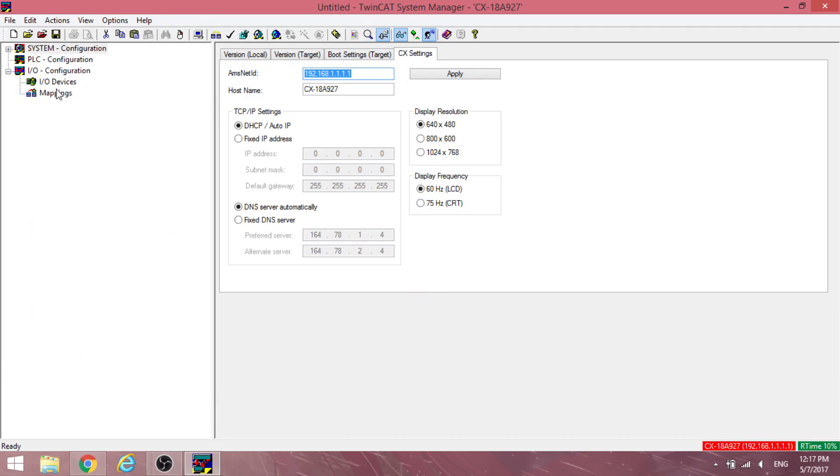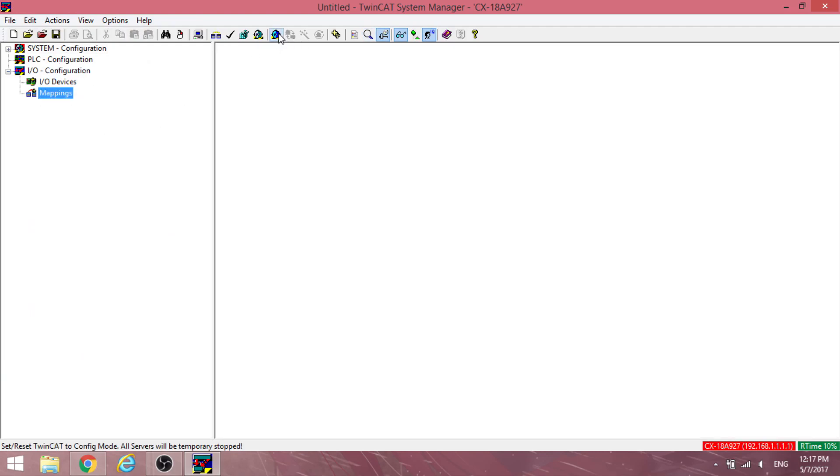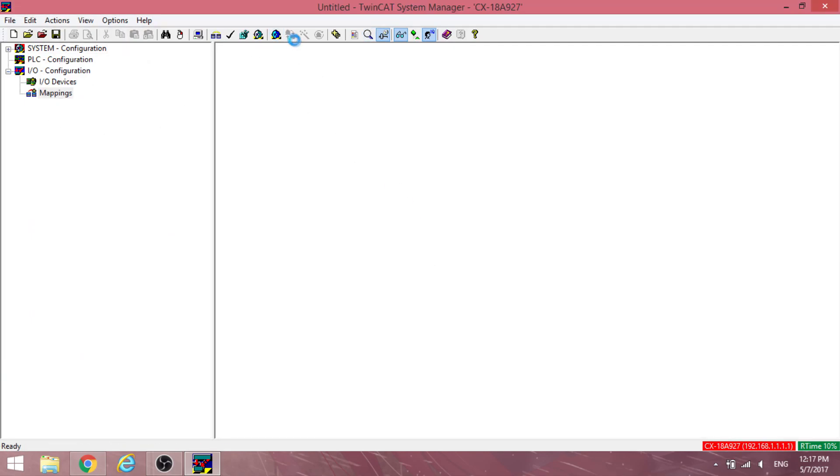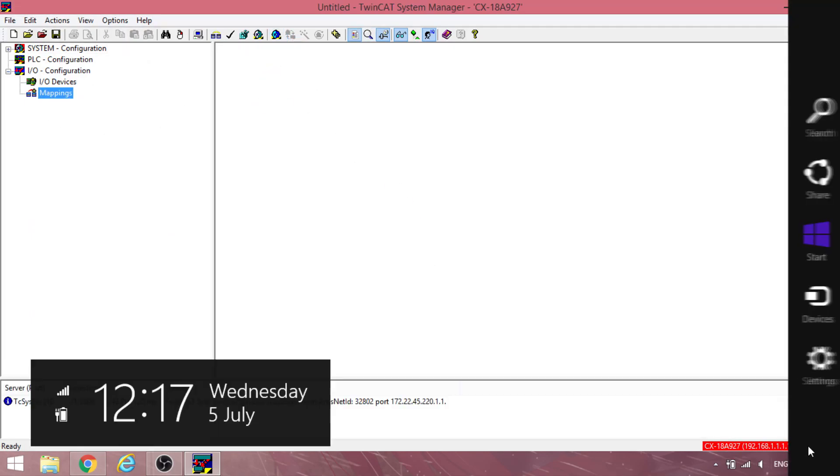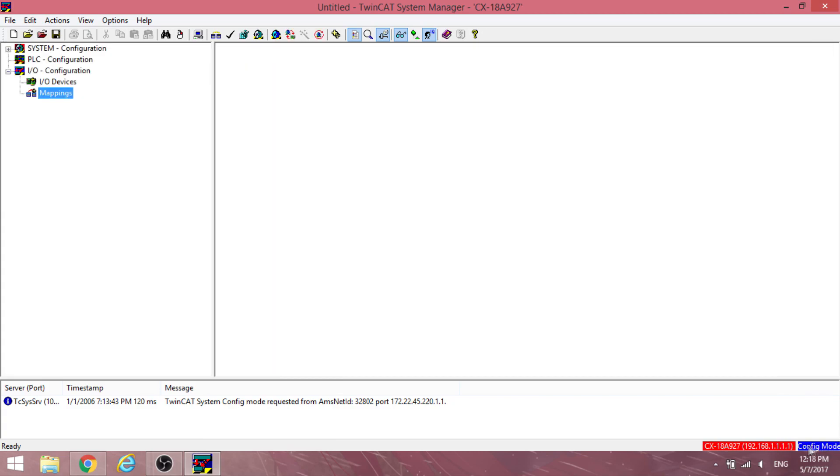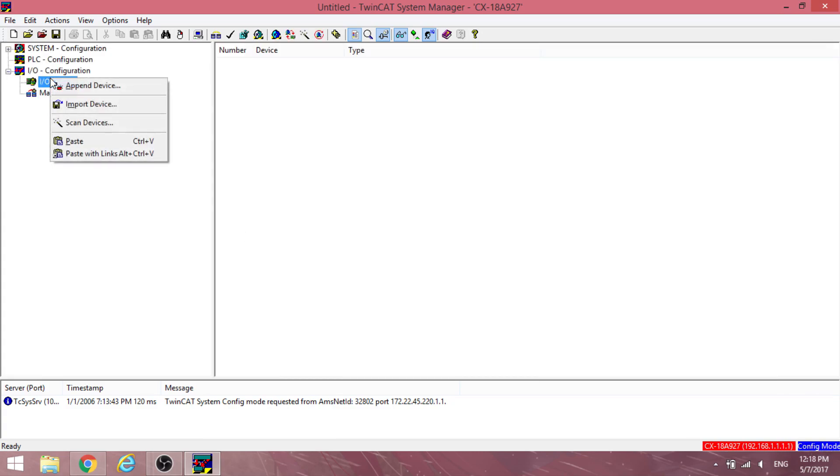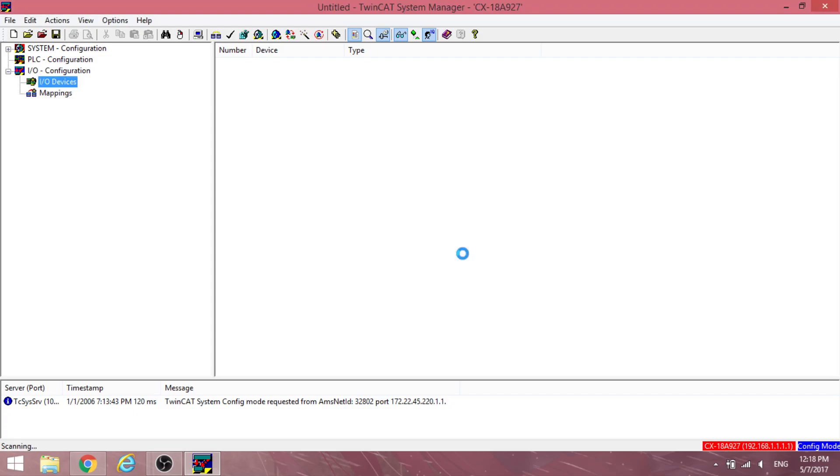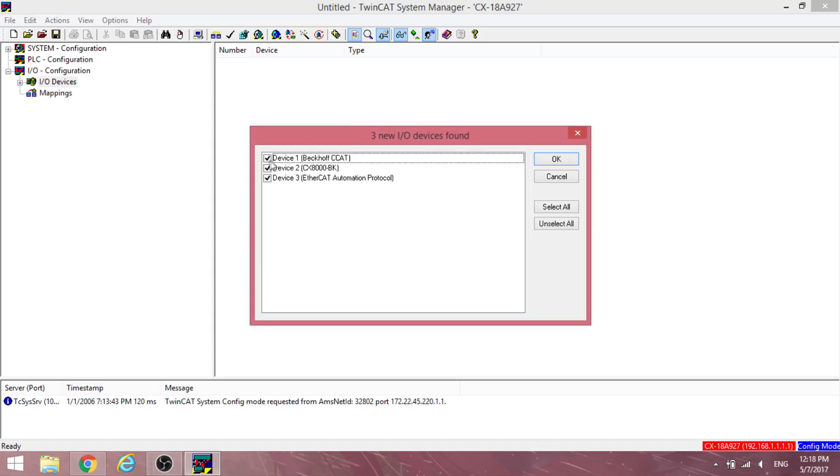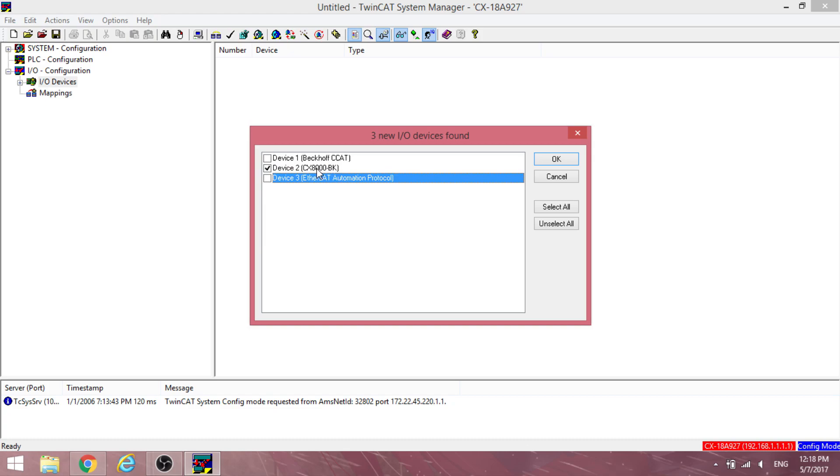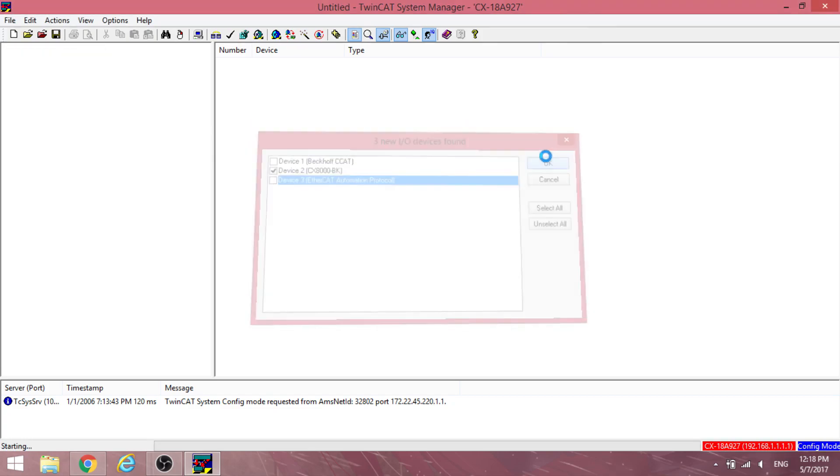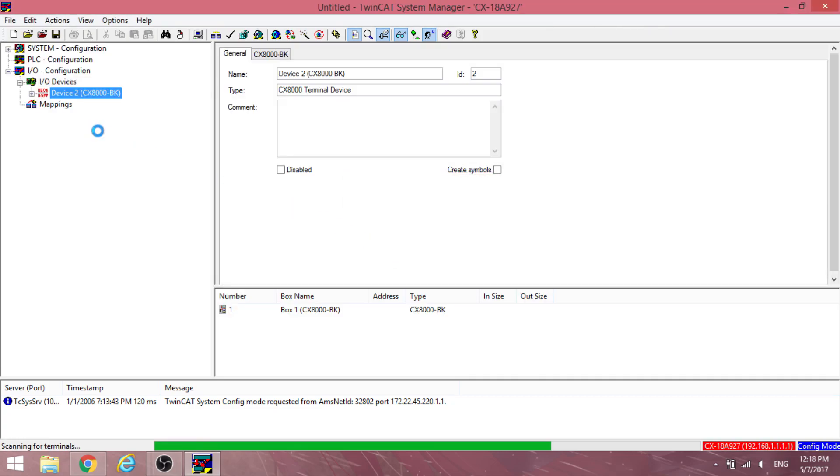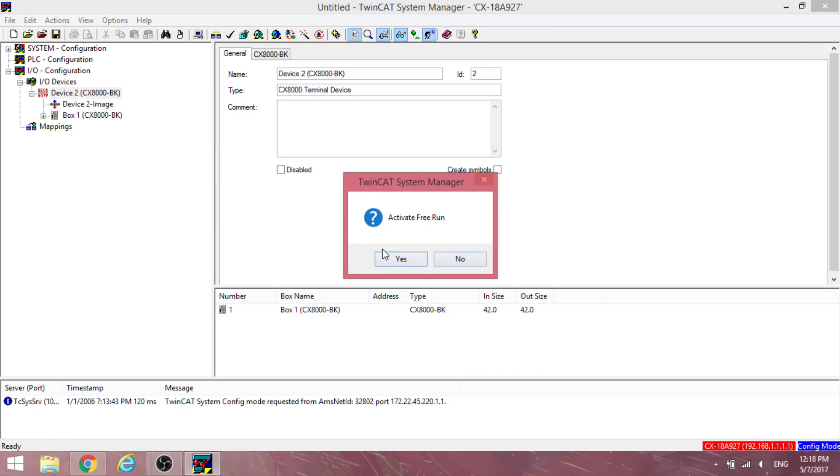Once done, you can restart TwinCAT system in config mode. Right-click I.O. devices and select scan devices. Deselect the options which are not the PLC in use and click OK. Click yes on the activate free run dialog box.